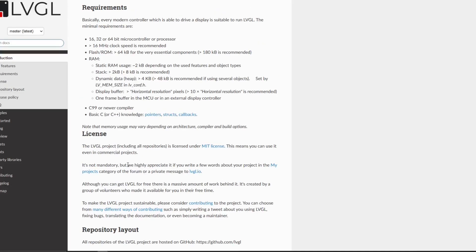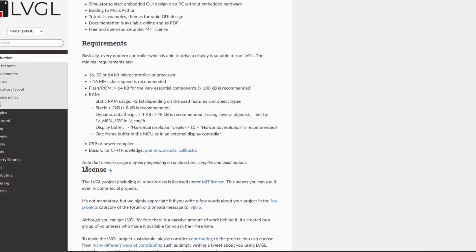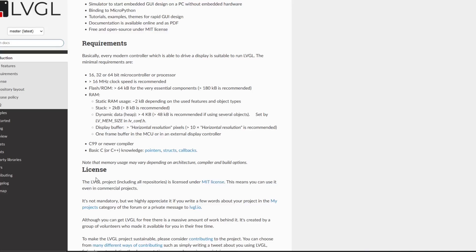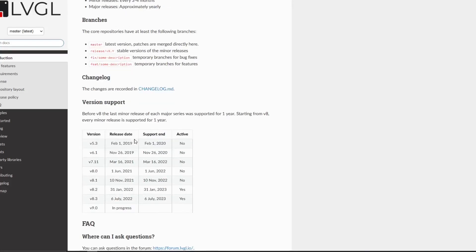The other important thing to check is the actual license. It's under MIT license, which means we can use this even in commercial projects. So let's go further on.